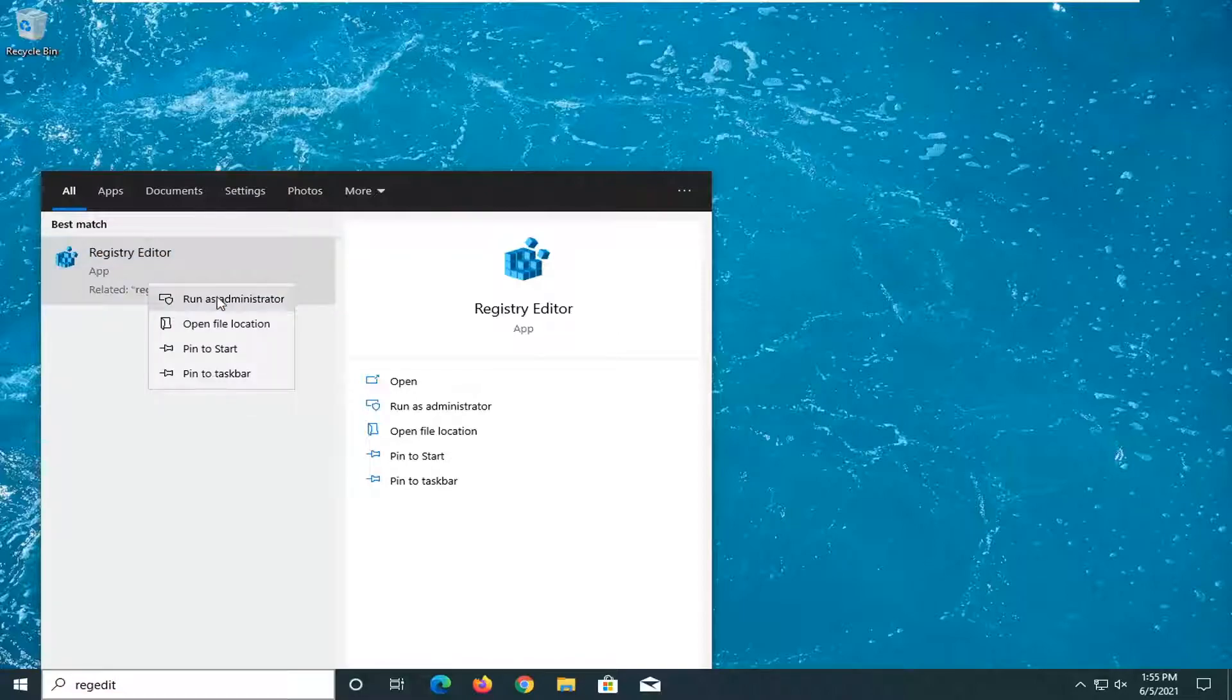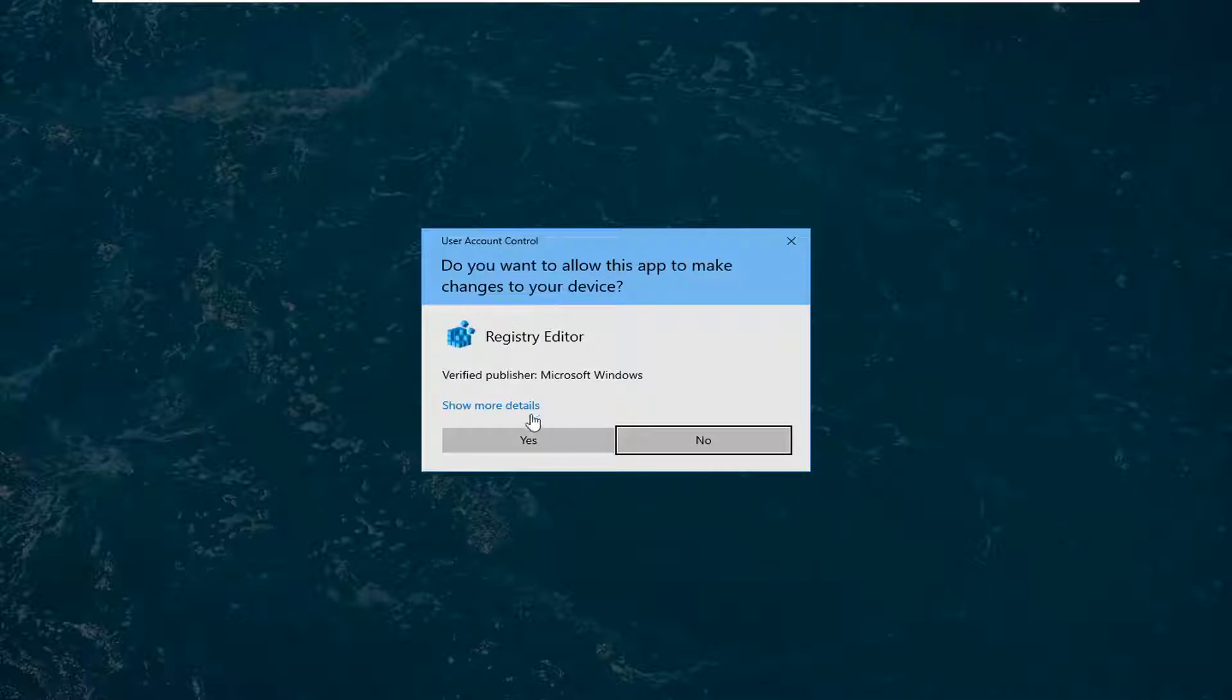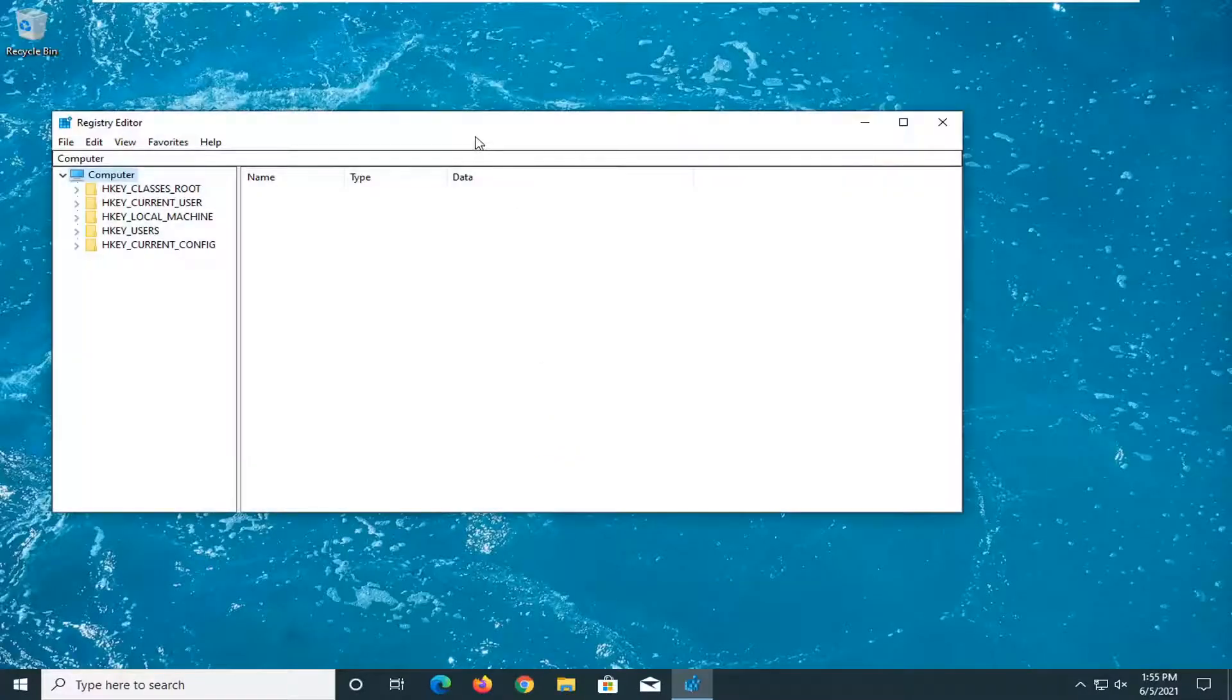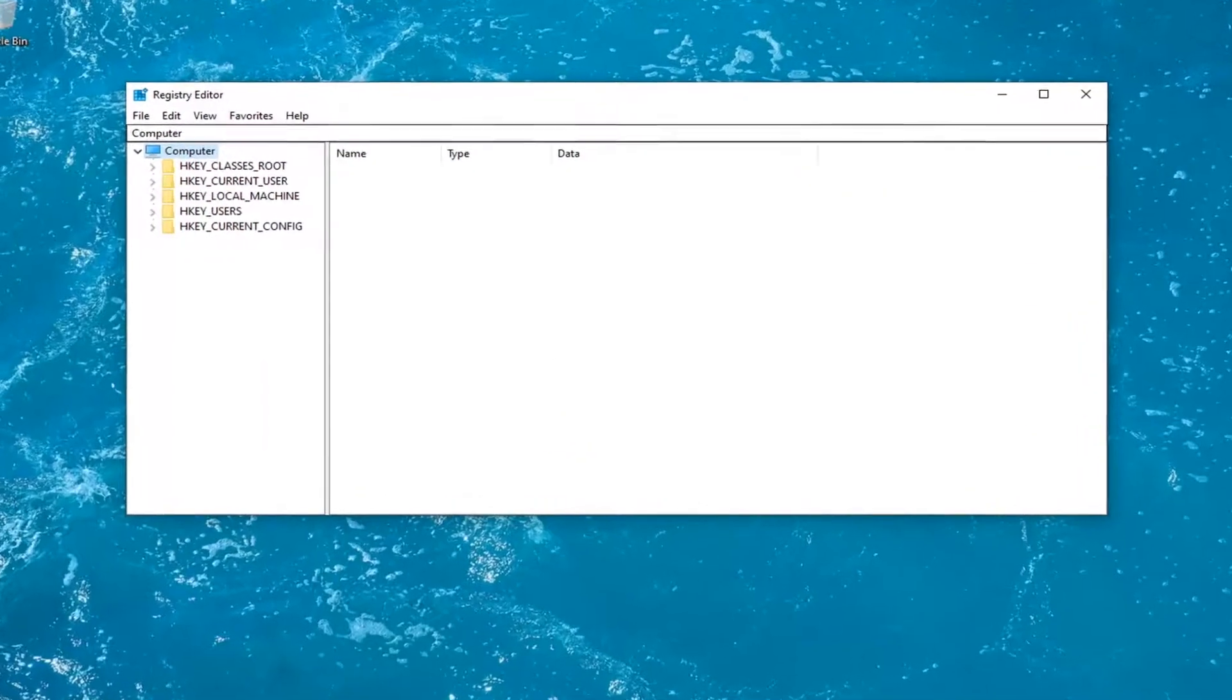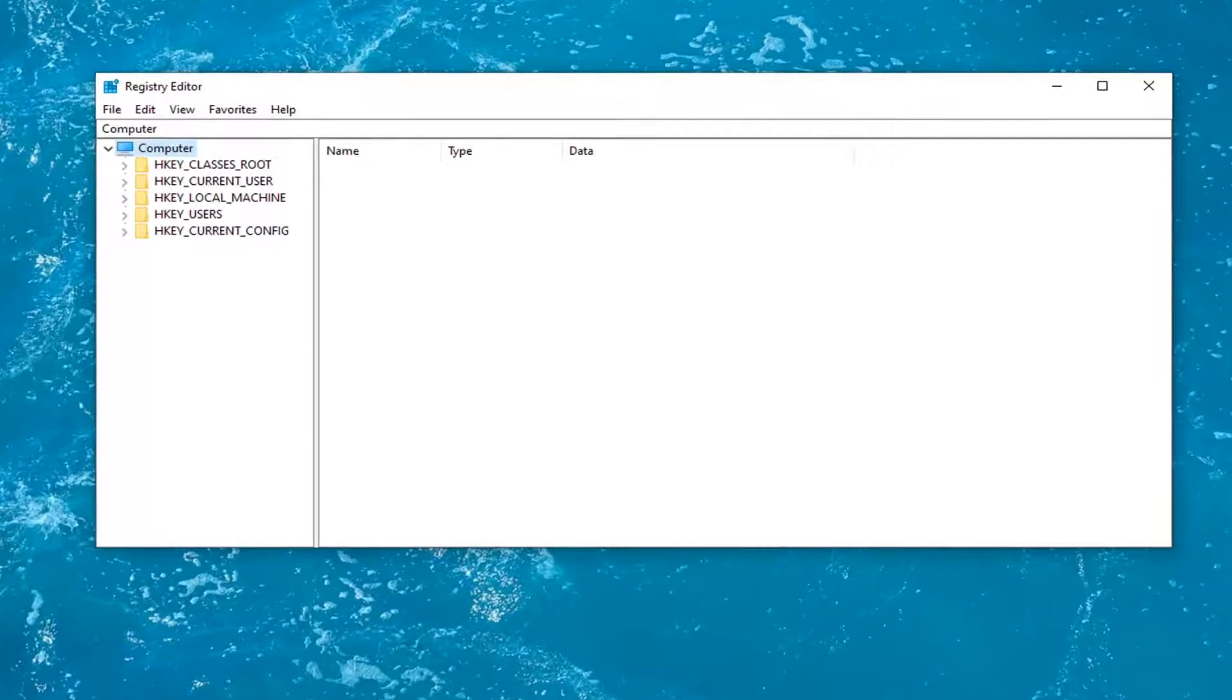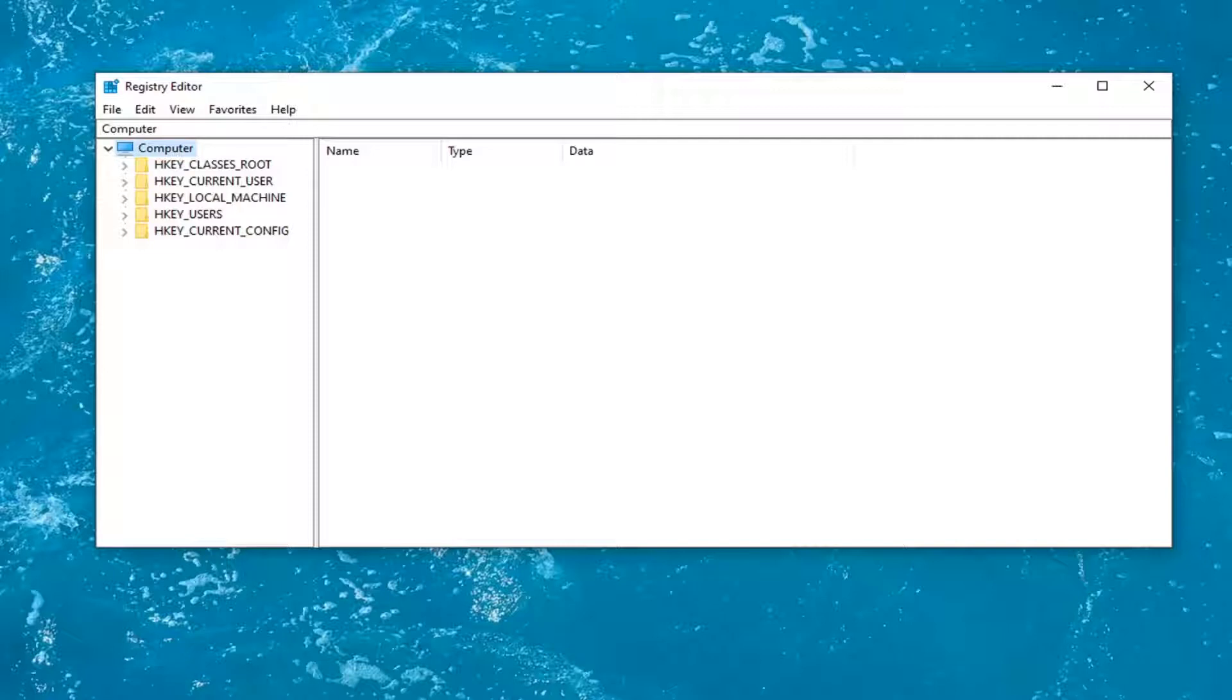Go ahead and right click on that and select run as administrator. If you receive a user account control prompt, go ahead and select yes. And before you proceed in the registry, I would highly suggest you create a backup of it. If anything were to go wrong, you could easily restore it back. And in order to create the backup, it's very simple.